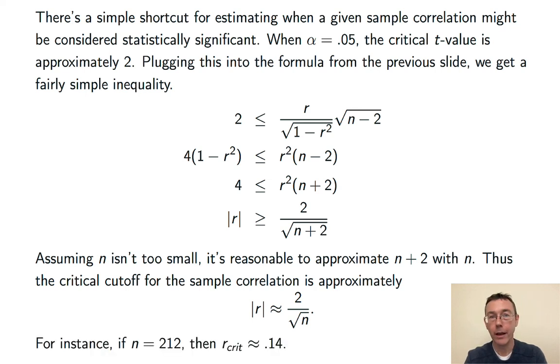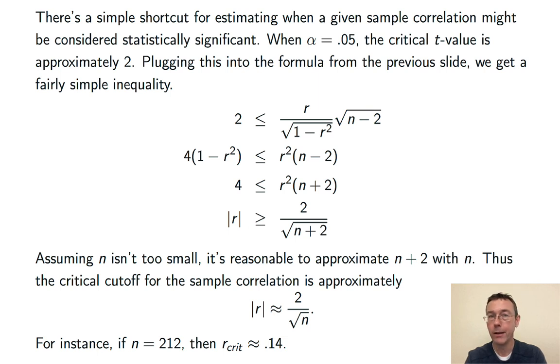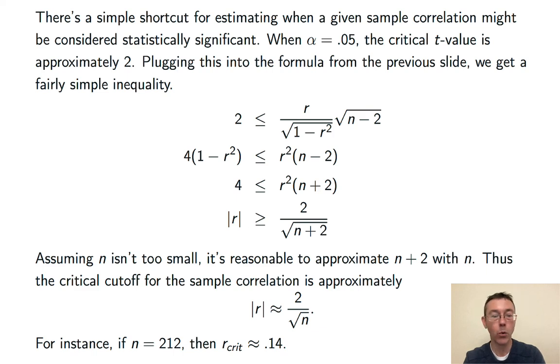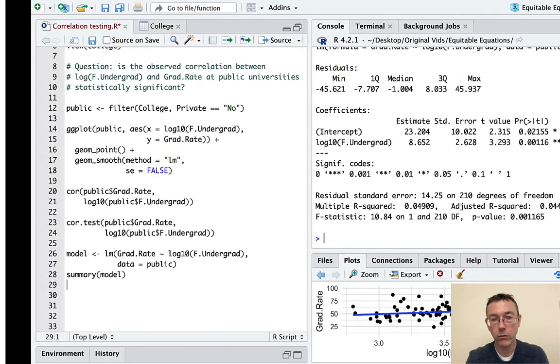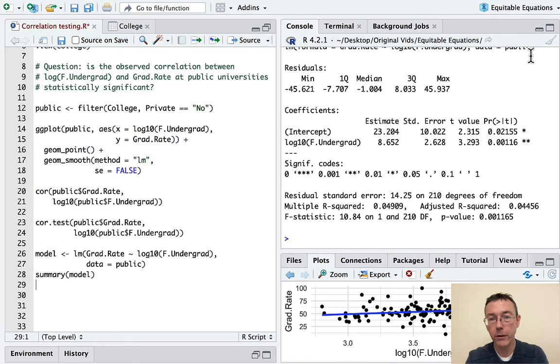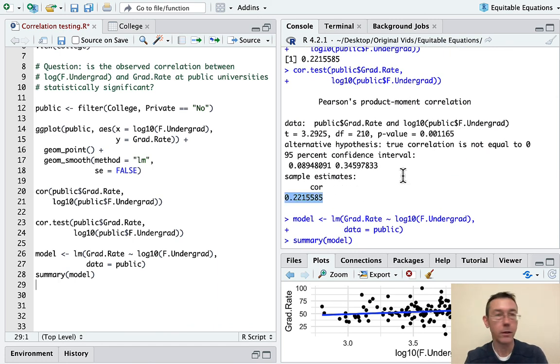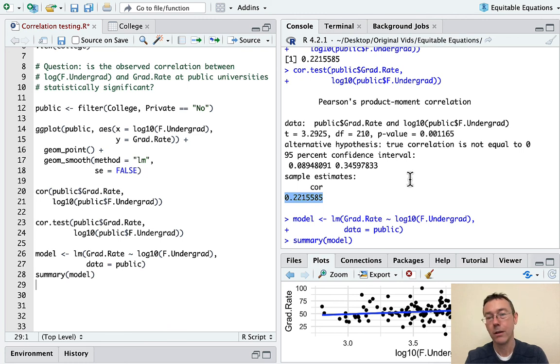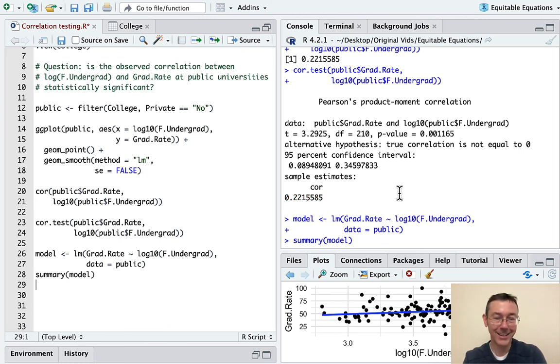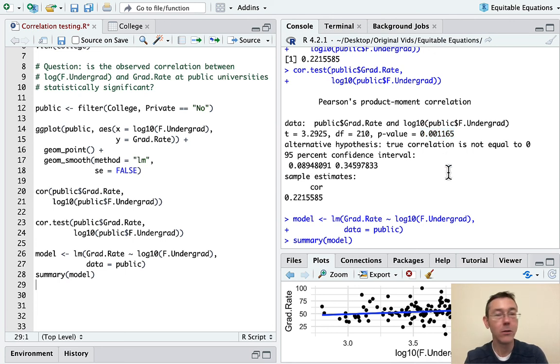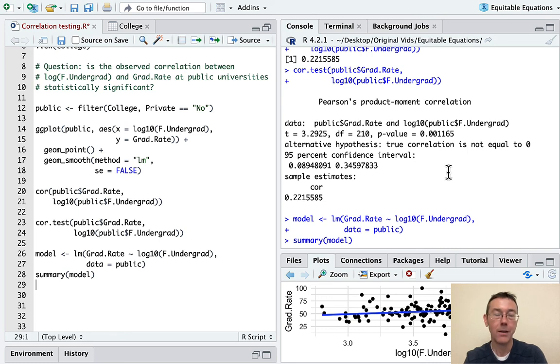For instance, as in the present example, we had a sample size of 212. So the critical cutoff for the correlation was plus or minus 0.14. Let's go back as we wrap this up and look at our correlation that we actually got. It was 0.22. So bigger than that. Statistically significant. But not enormously bigger than that. Just a little bit. And that kind of explains why our p-value is lower than any reasonable cutoff like 0.05, but also not infinitesimal.